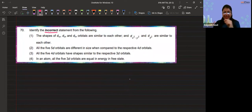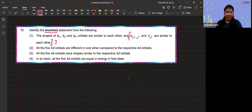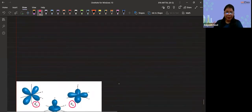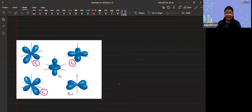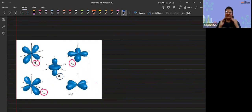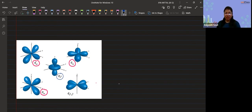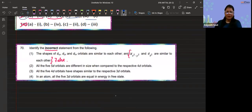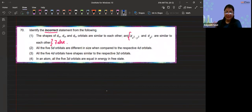However, the claim that dx²-y² and dz² are similar to each other is false. The dz² is a very special case — it has a structure like a p orbital with two lobes up and down, plus a ring around that lobe where the probability of finding an electron is not zero. So the shape of dz² and dx²-y² is not the same. Therefore, the first statement is false, making option 1 the correct answer.